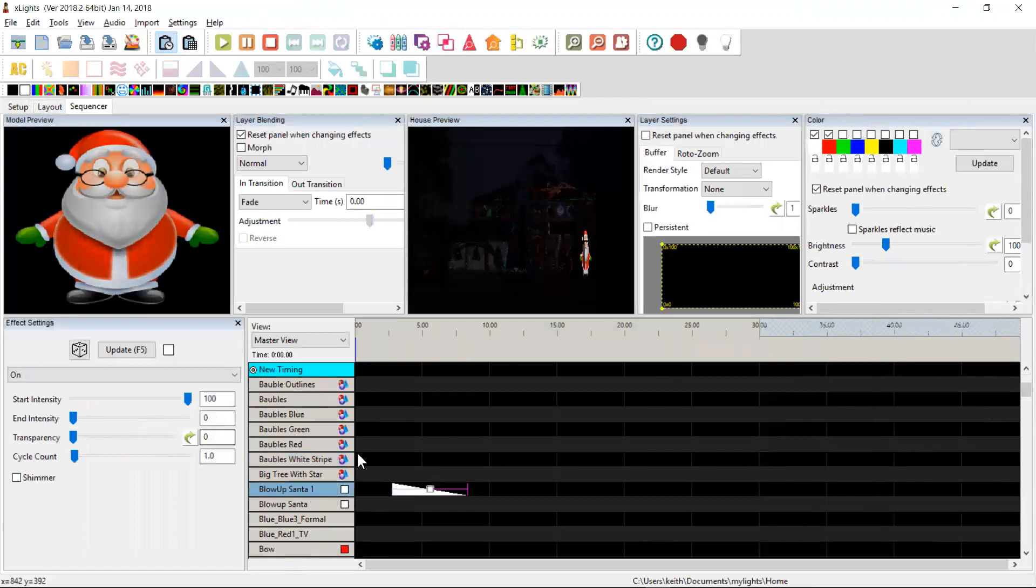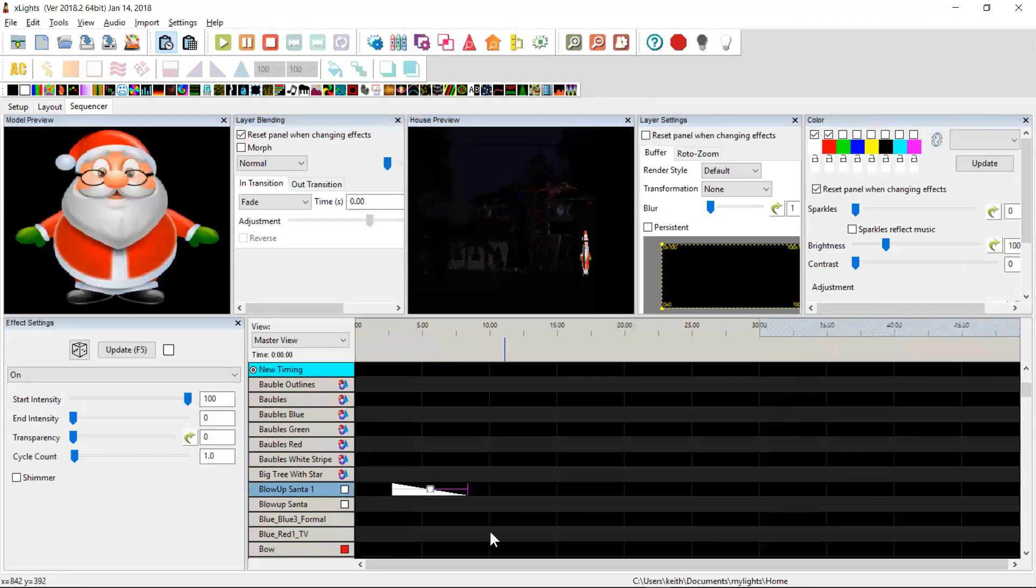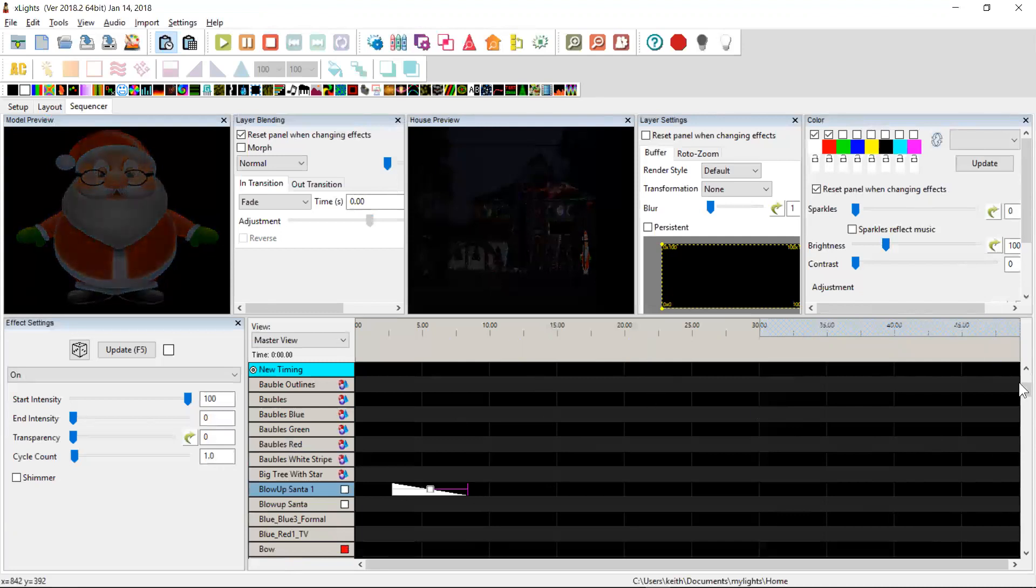If I set the fade over time, then obviously the image fades away in the sequencer as you'd expect it to.